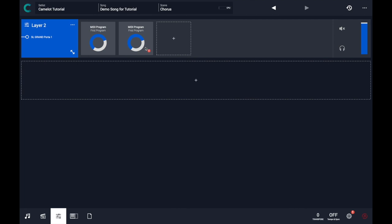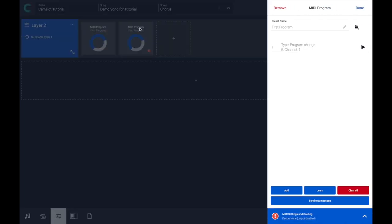Let's see why we have this red badge. That means there is possibly a MIDI issue on the connection. So let's open the MIDI program.